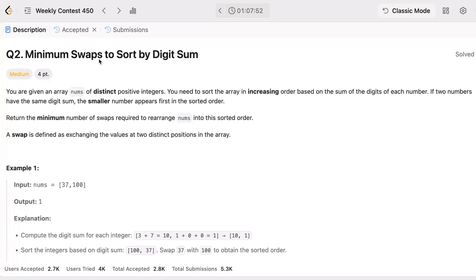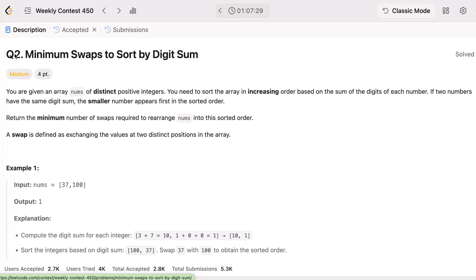This is Q2 of the contest — I have already uploaded Q1. Let's understand this very important and interesting problem: minimum swaps to sort by digit sum. We'll cover the intuition and go through the step-by-step solution. You are given an array of distinct positive integers and you have to sort this array, but not in the usual way.